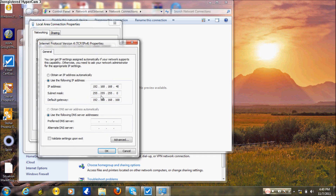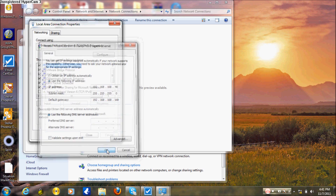Select Properties. You want to select an IP address on the same subnet as the SonicWall — you can pick anything from 2 to 160. Make sure the first three octets match those of the default gateway, which is the SonicWall's router IP. I'll use 192.168.168.40, subnet mask 255.255.255.0, and default gateway 192.168.168.168. Once done, press OK and close.